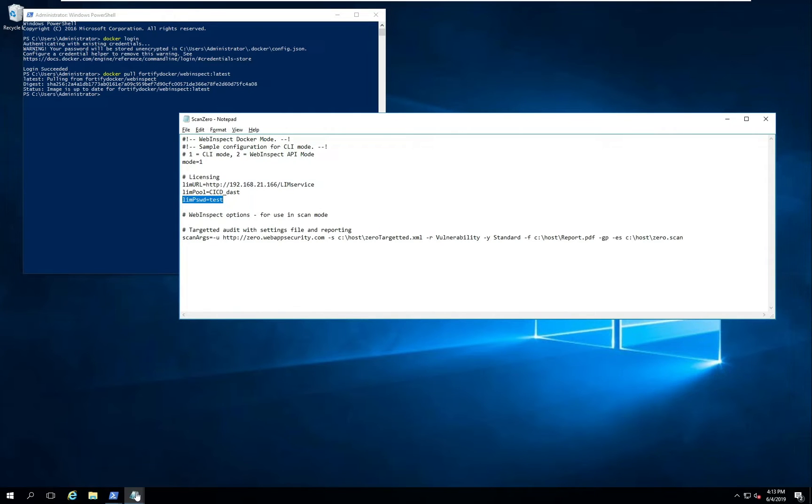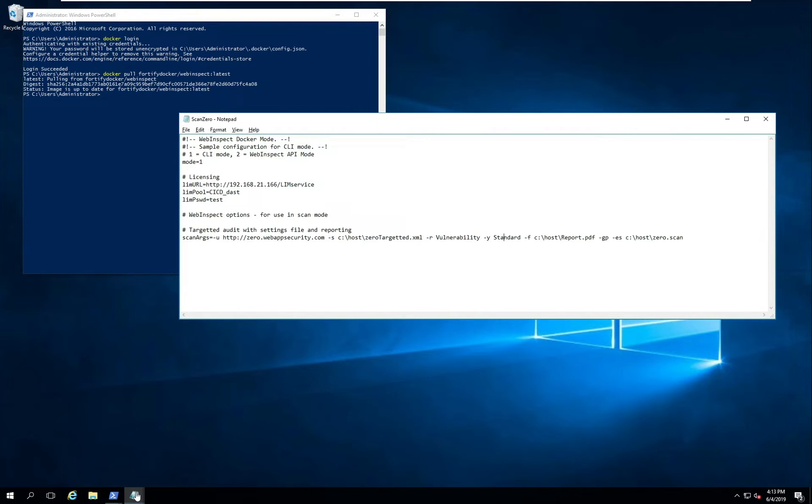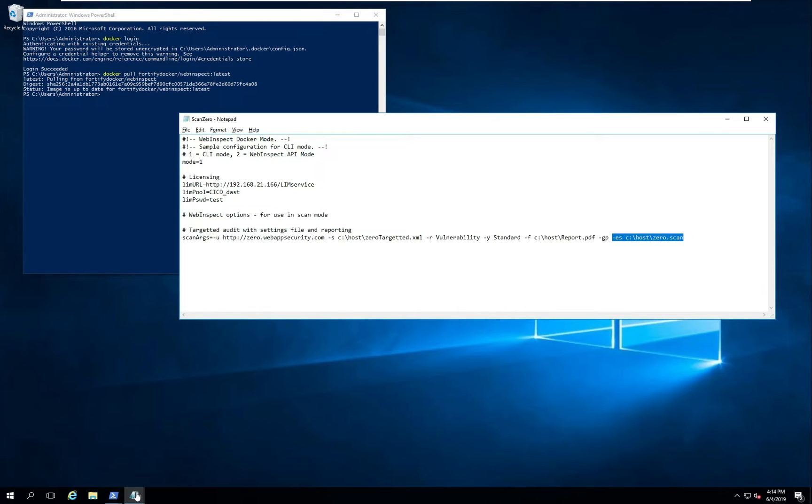And then I'm specifying different scan arguments that map back to the standard WebInspect command line scan arguments. So dash U would specify the URL. Dash S would specify a settings file. This is a settings file that I've saved to this host directory. I'll mention that in a moment. This is a very targeted settings file that will return very fast results. I'm then specifying the vulnerability report or the standard vulnerability report that I want to export out to PDF. And then finally I'm exporting the full scan file as well out to the host operating system.